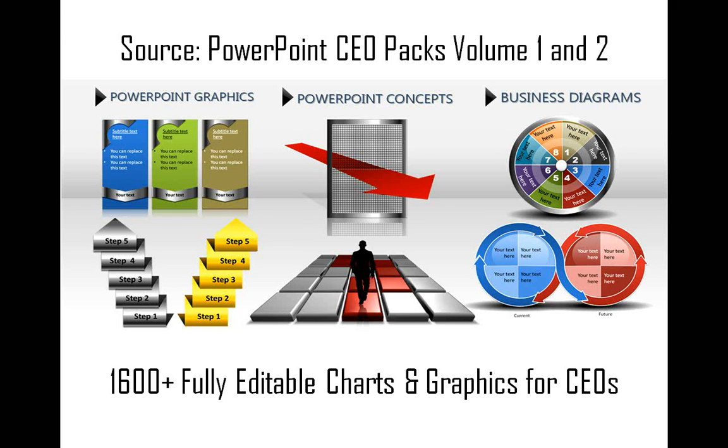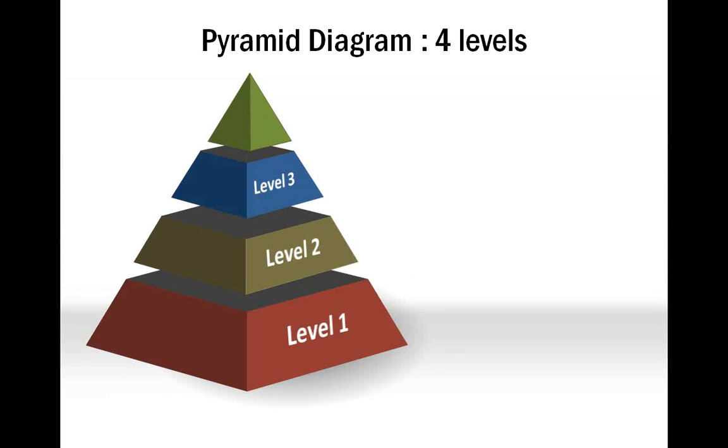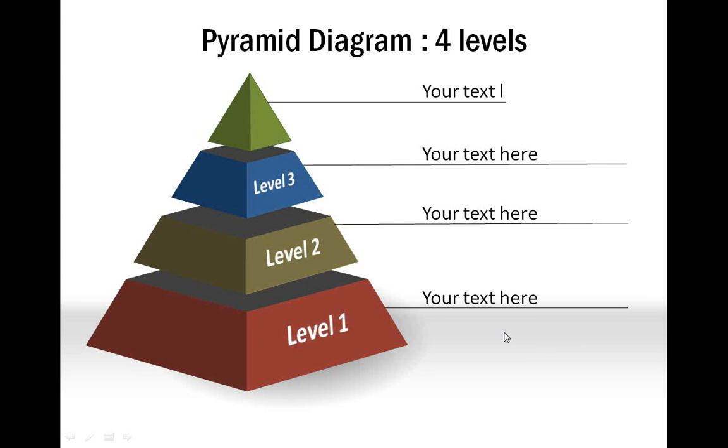Let us see some examples of pyramid diagrams taken from our CEO Packs. Here is a four-tiered pyramid where each tier is differentiated by a distinct color.